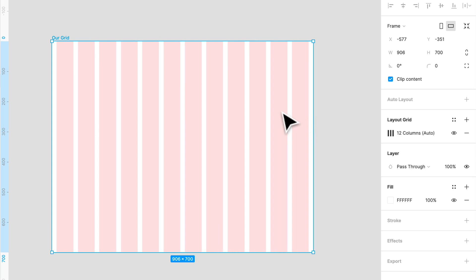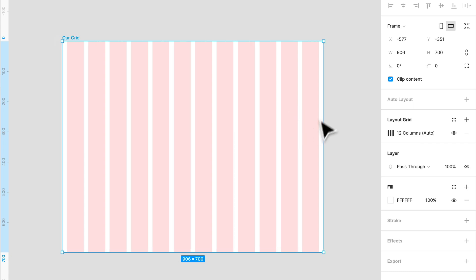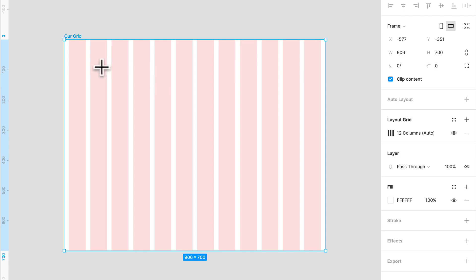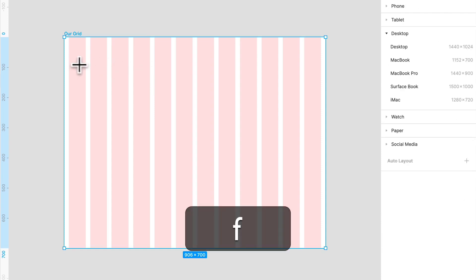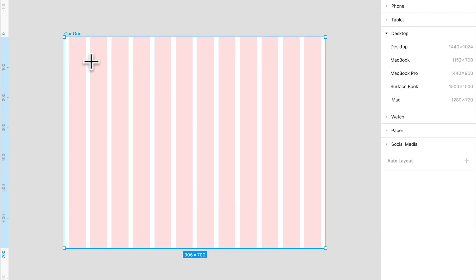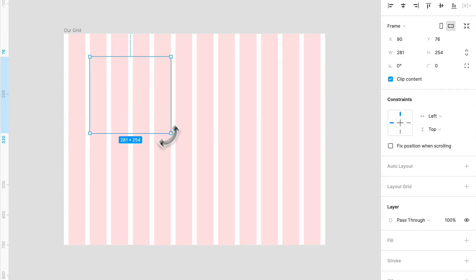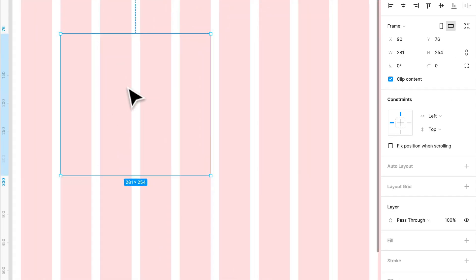Now another cool thing is that in Figma we can start to apply grids even to frames within our layout. So that means we can apply it not only to the main frame that dictates our screen size, but we'll be able to apply it to individual containers or even like components like UI elements. So let's make a card element. I'm going to press F for another frame.